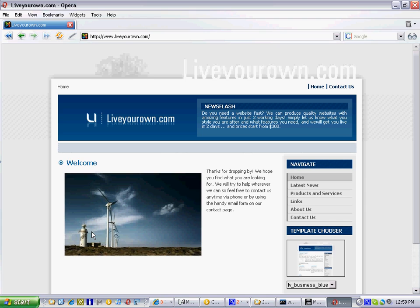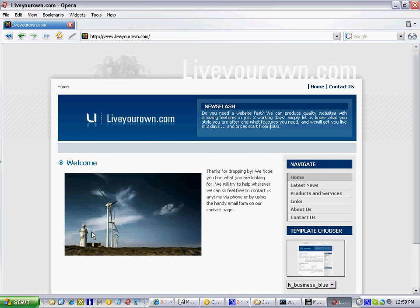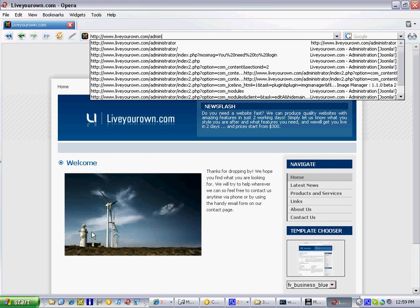The way to get to that private site, or the administration site, is to type in your web address, followed by a forward slash, and then the word administrator.